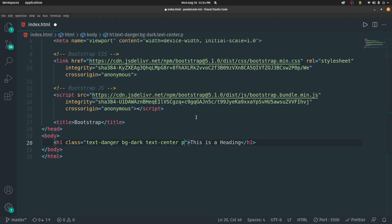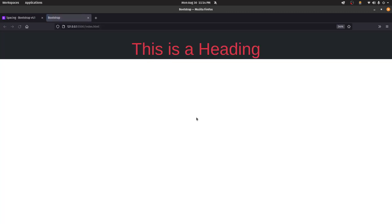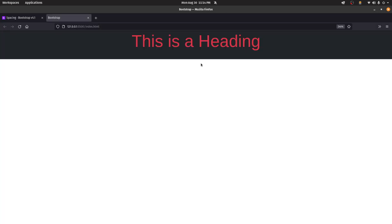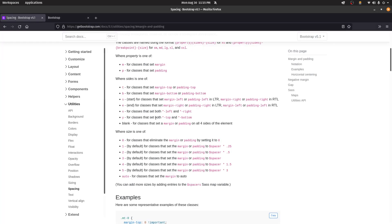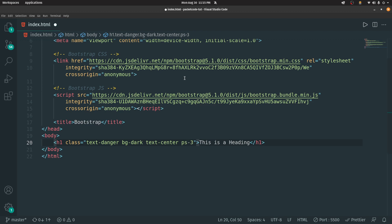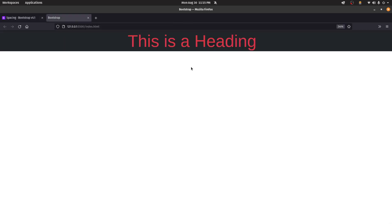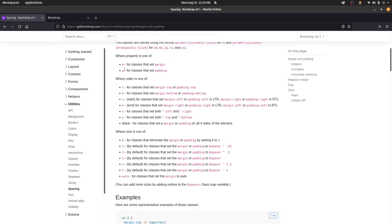In this case we're applying padding all around, but you can apply padding only to specific sides. Use pt for top, pb for bottom, ps for start (left), and pe for end (right). So pt-3 gives only padding to the top, and pe gives padding to the right side. The classes for top, bottom, start, and end are all available.